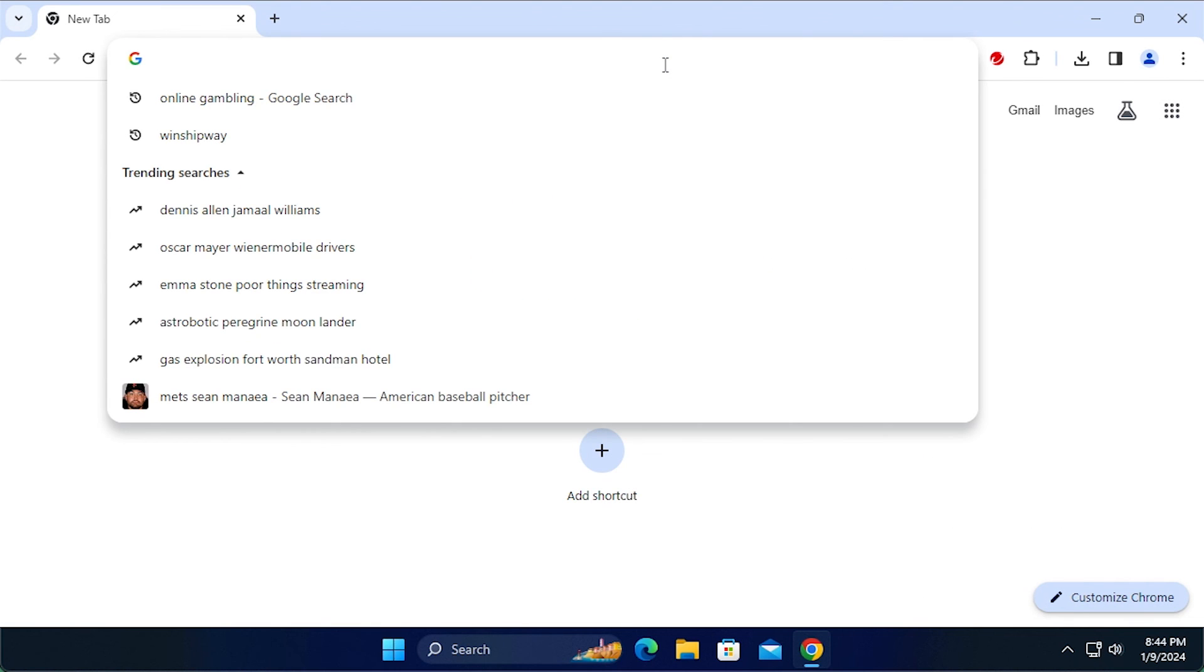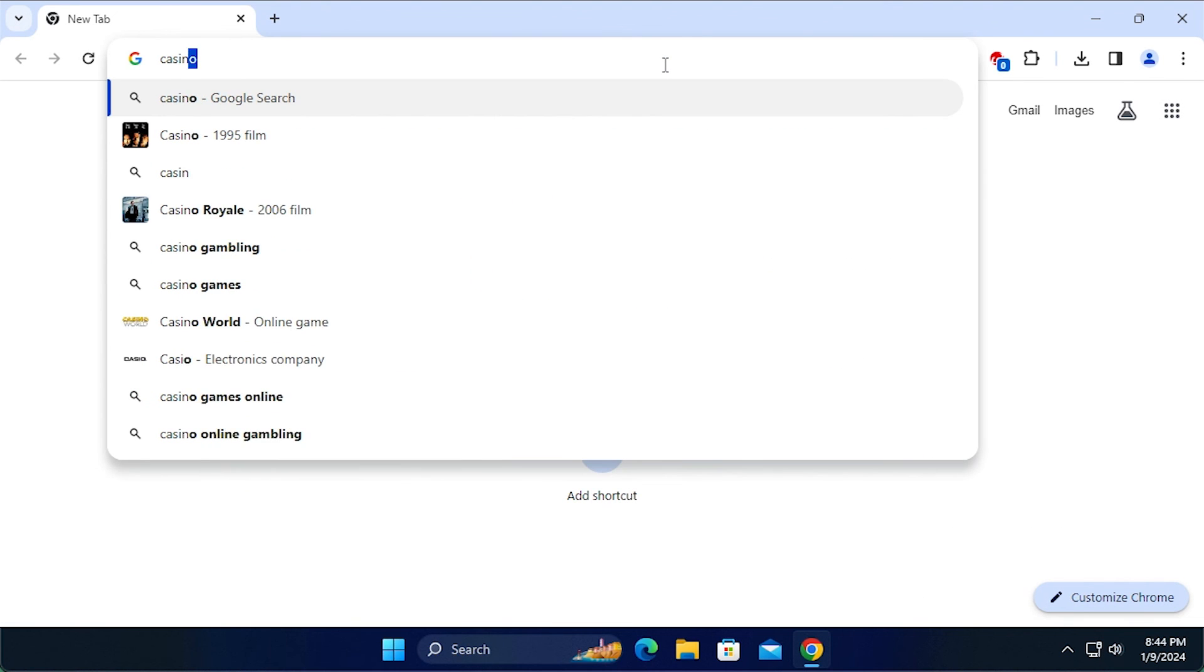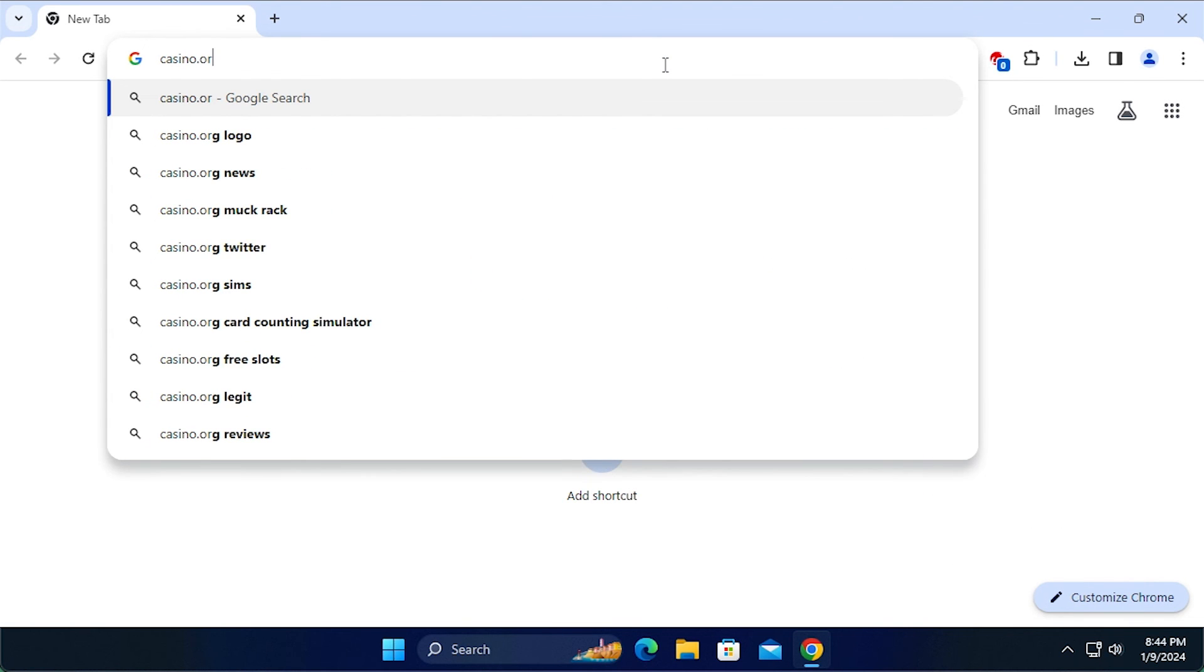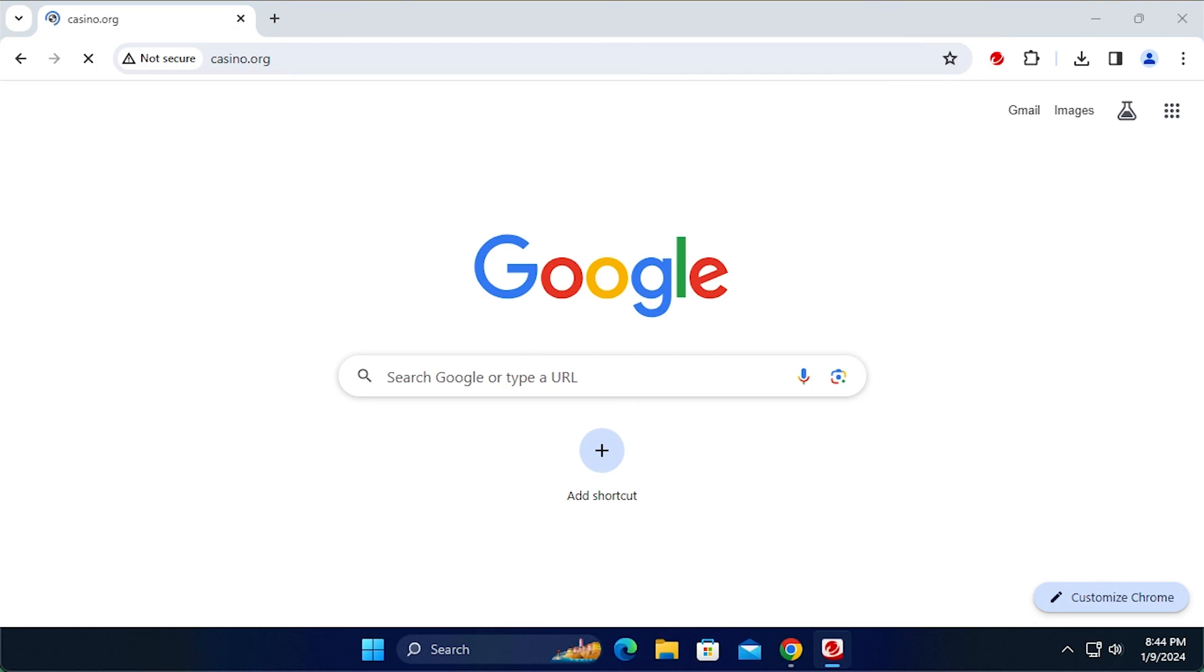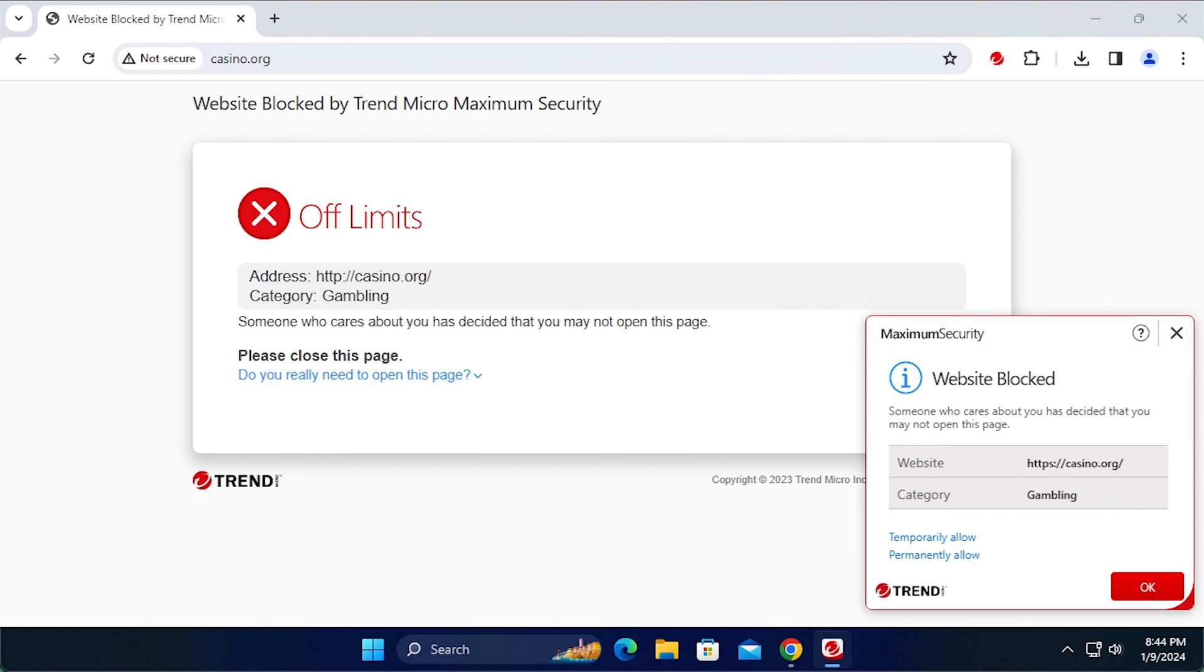During the hours allowed for surfing, if the user attempts to browse to a site not permitted by the rules, Trend Micro Security will block access to the site and provide an off-limits notification for the user in the browser.